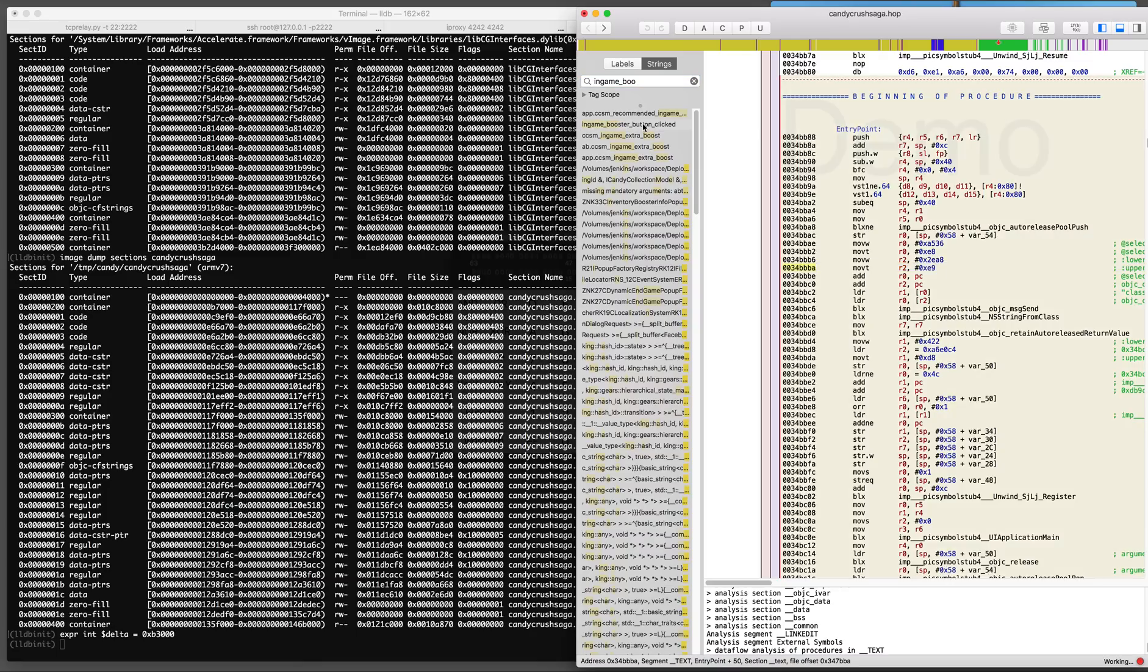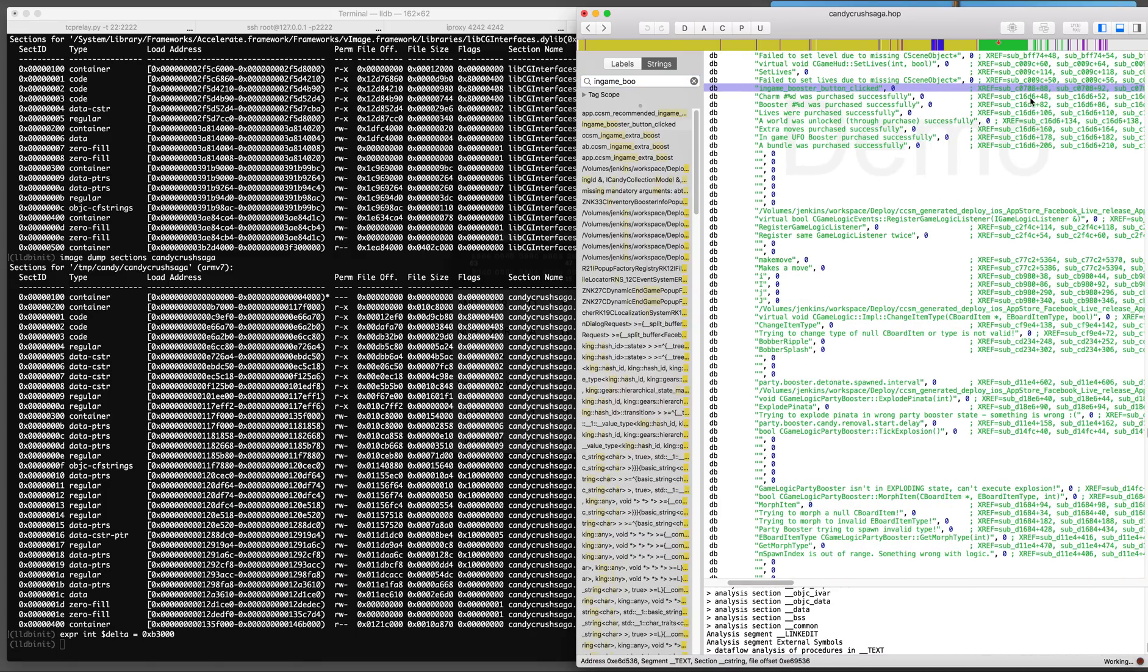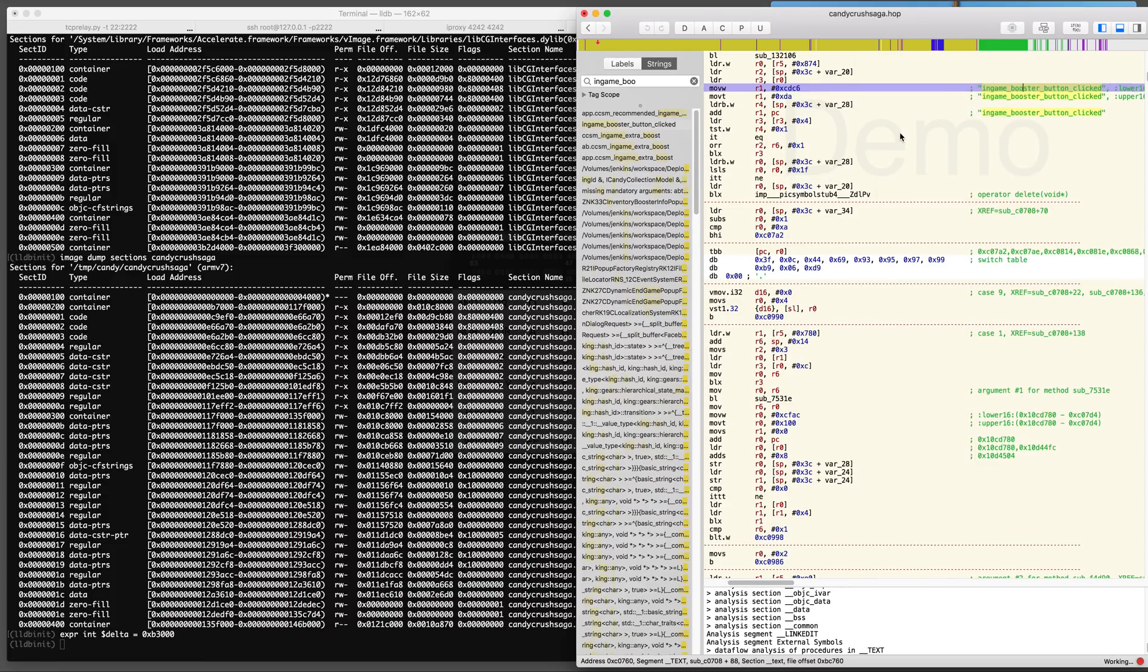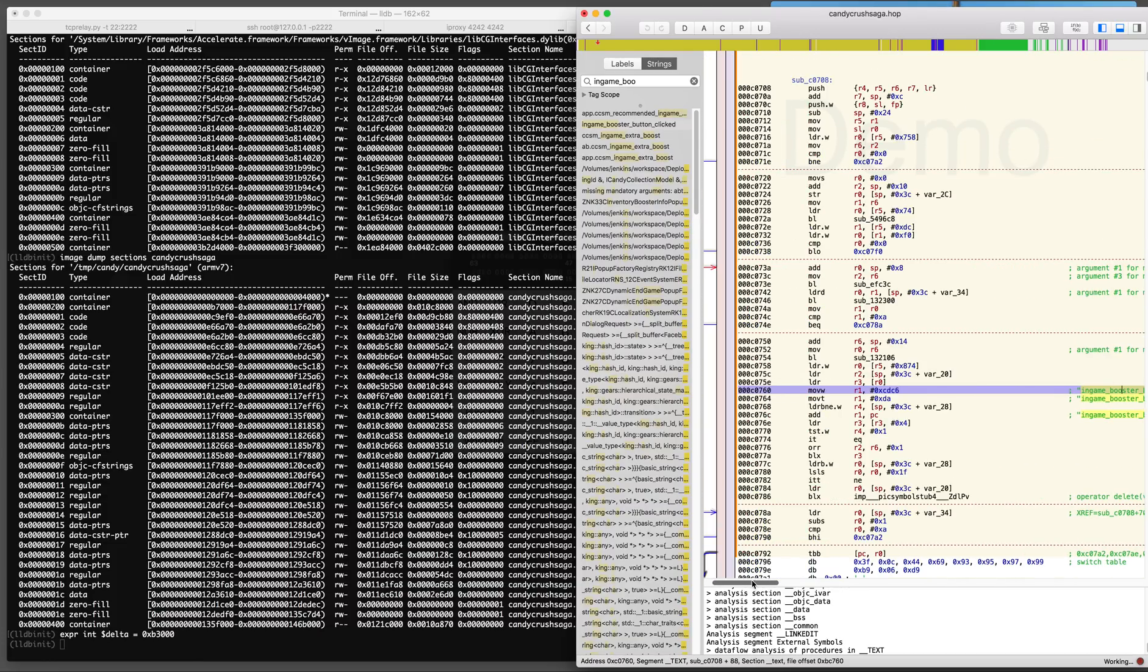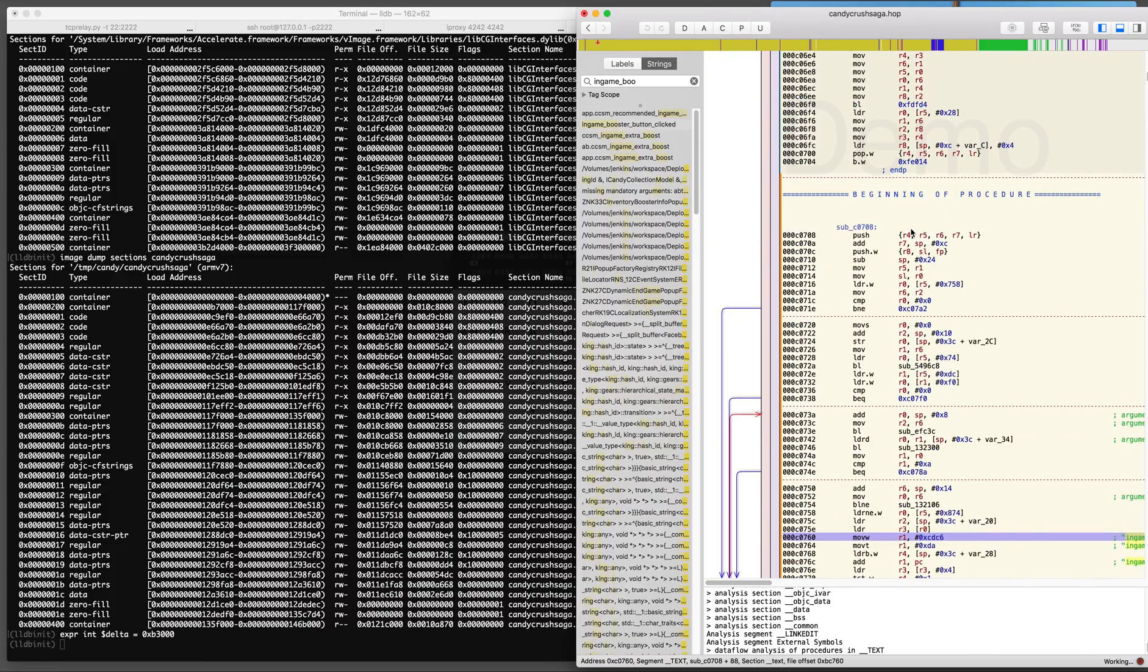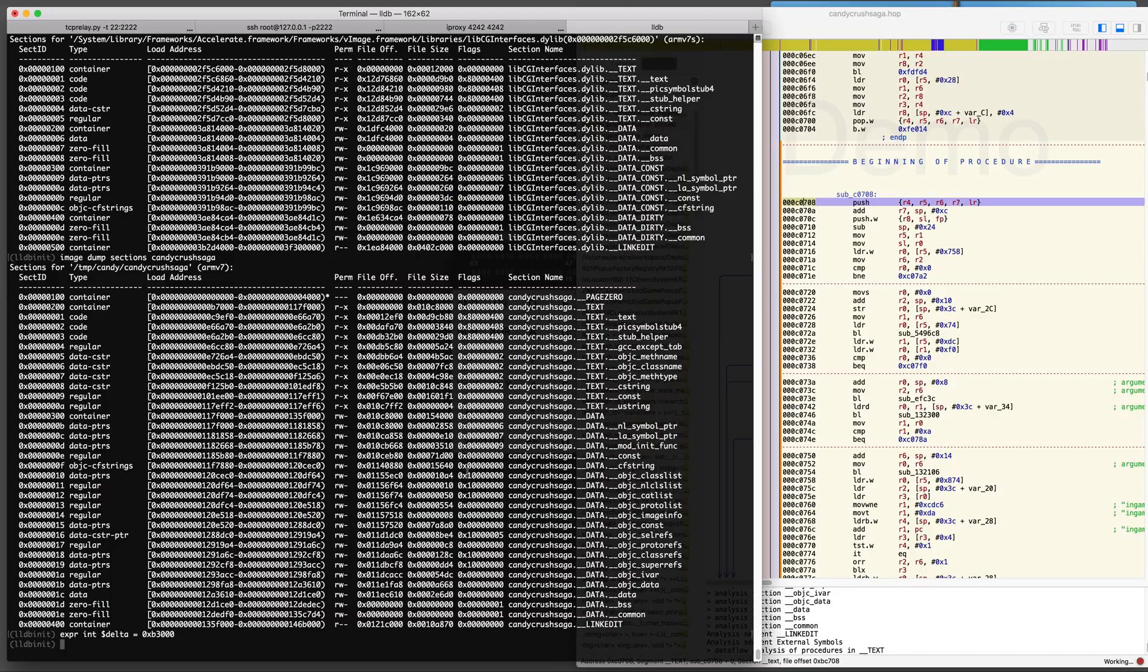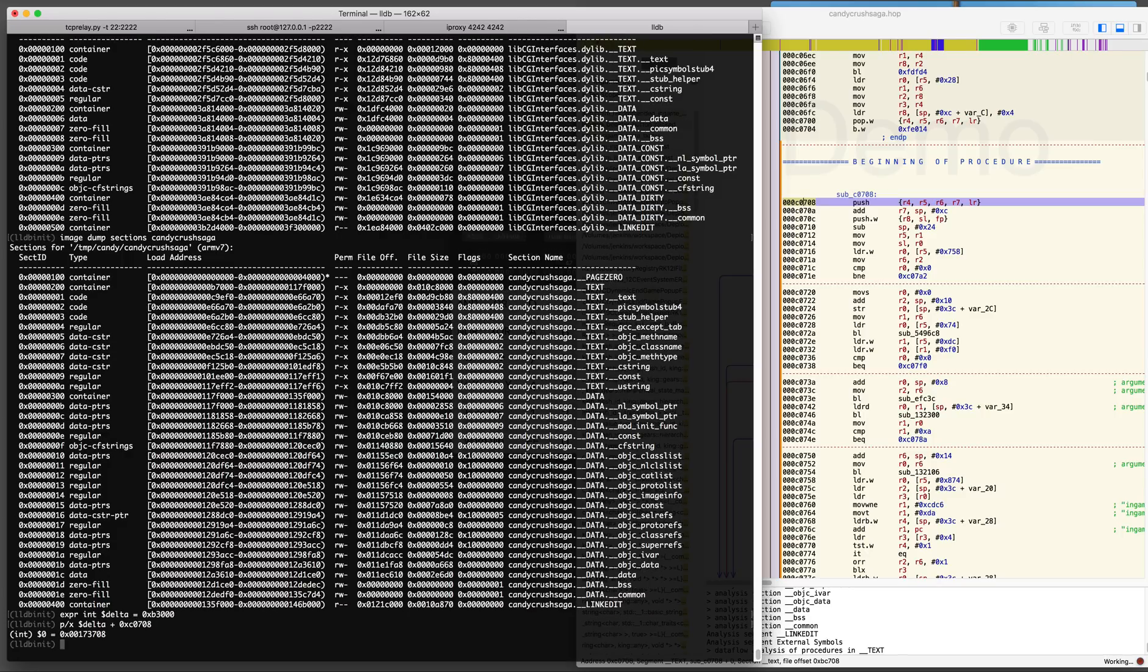In the Hopper disassembler I'm searching for in-game booster button clicked. This is the procedure or function that has the string in it and this is the function that gets called when you actually click the booster image in the game.